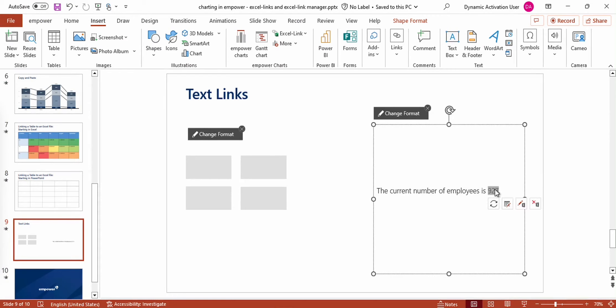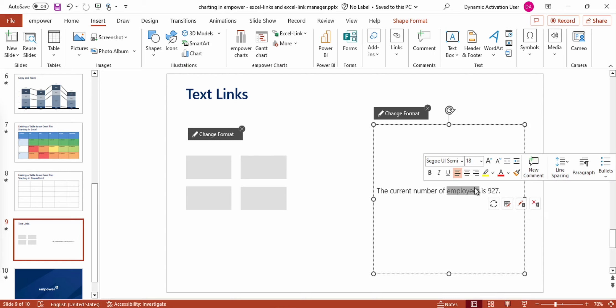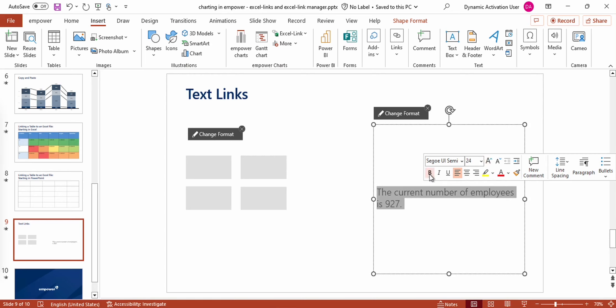Now you can see by clicking on the area of the text that it is linked to Excel. You see the same options appearing that you already know from the table — and moreover, I can still format the text as can be done with usual text in PowerPoint.